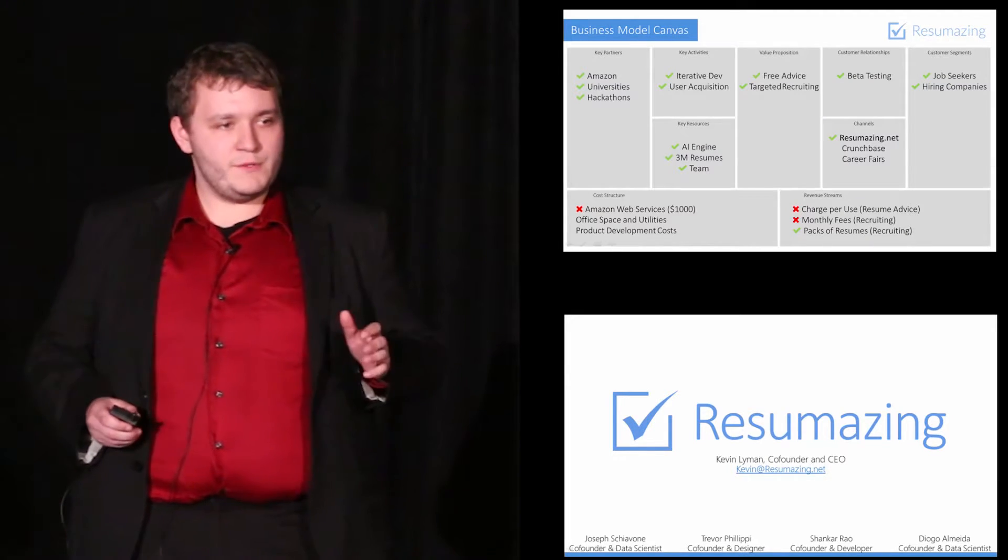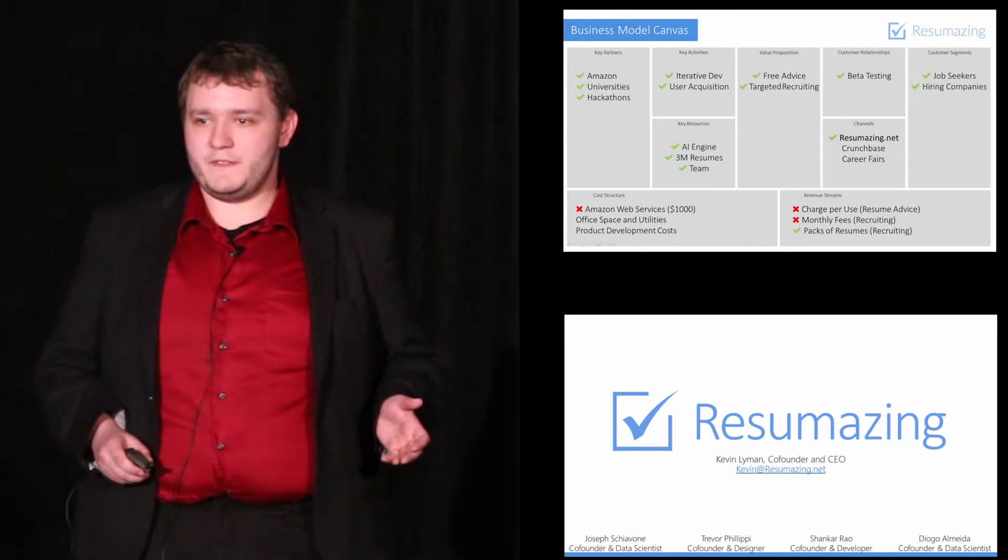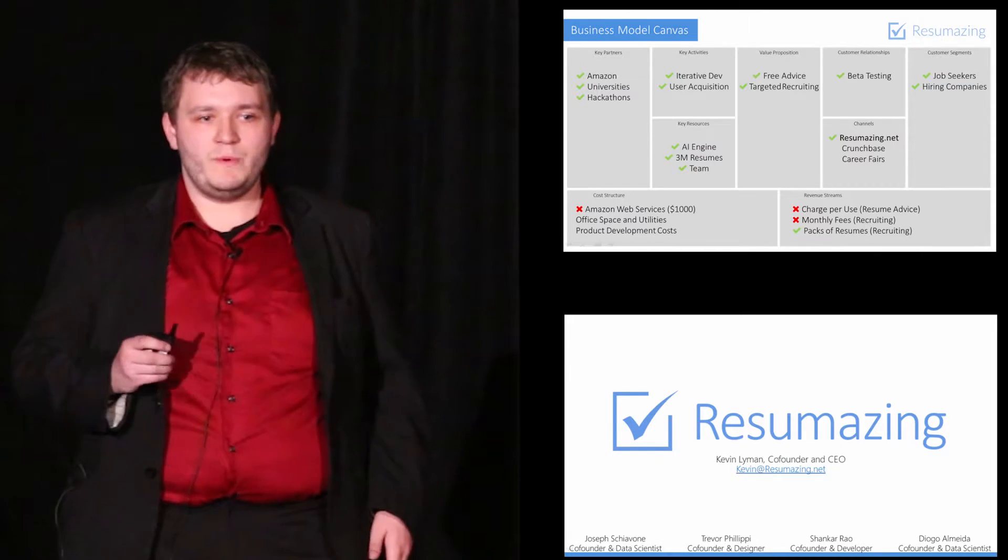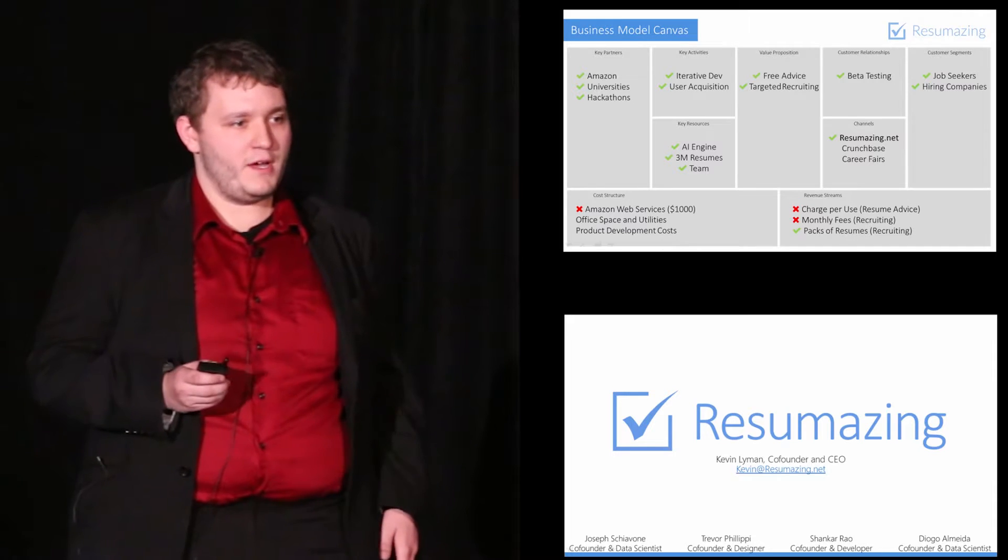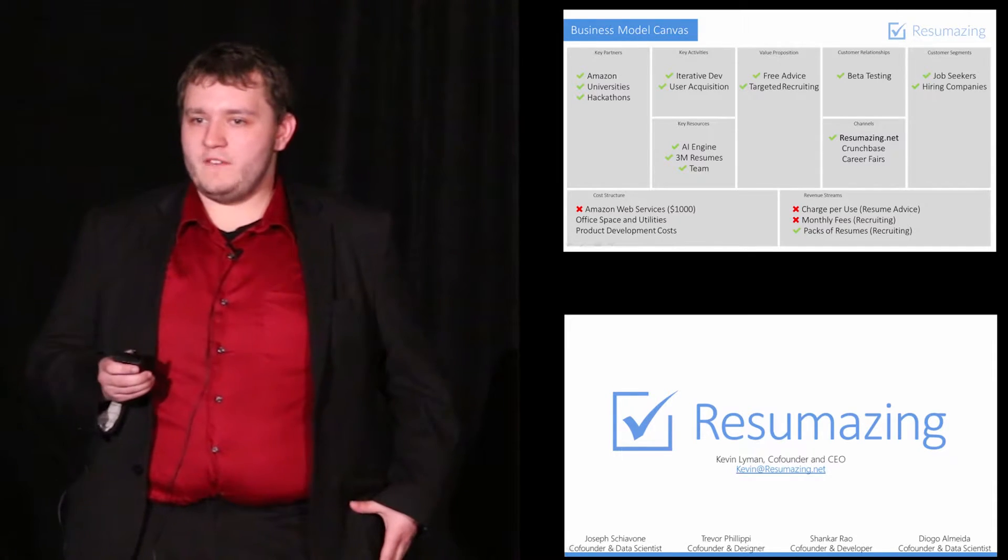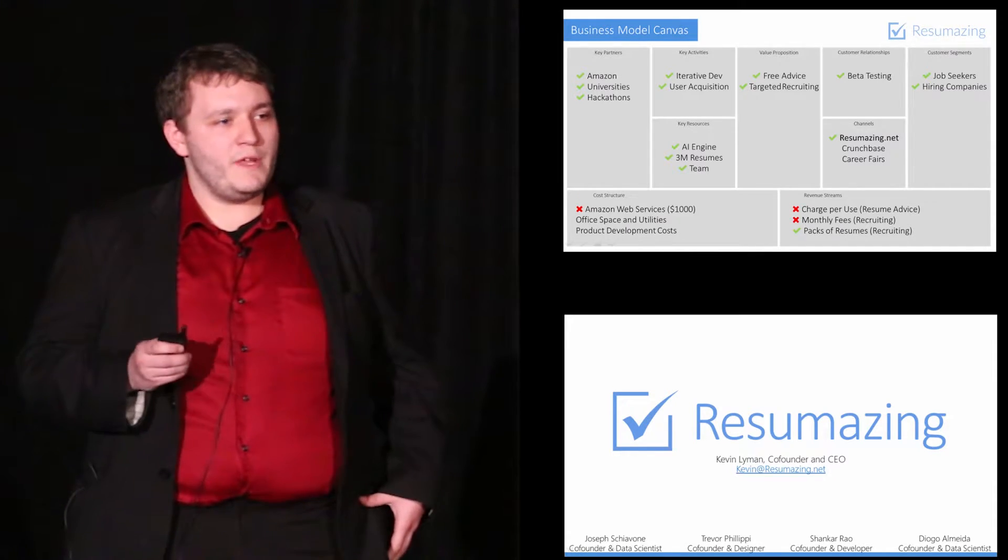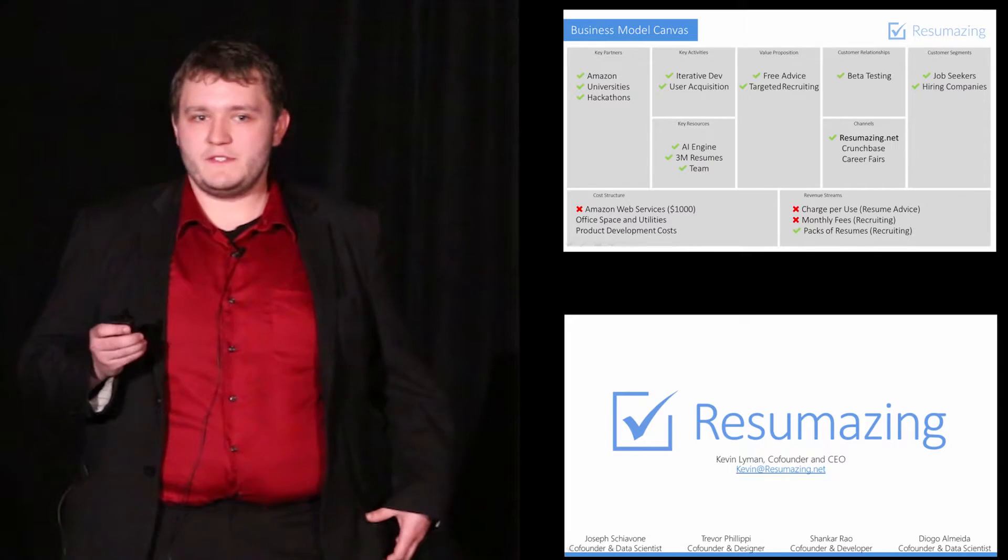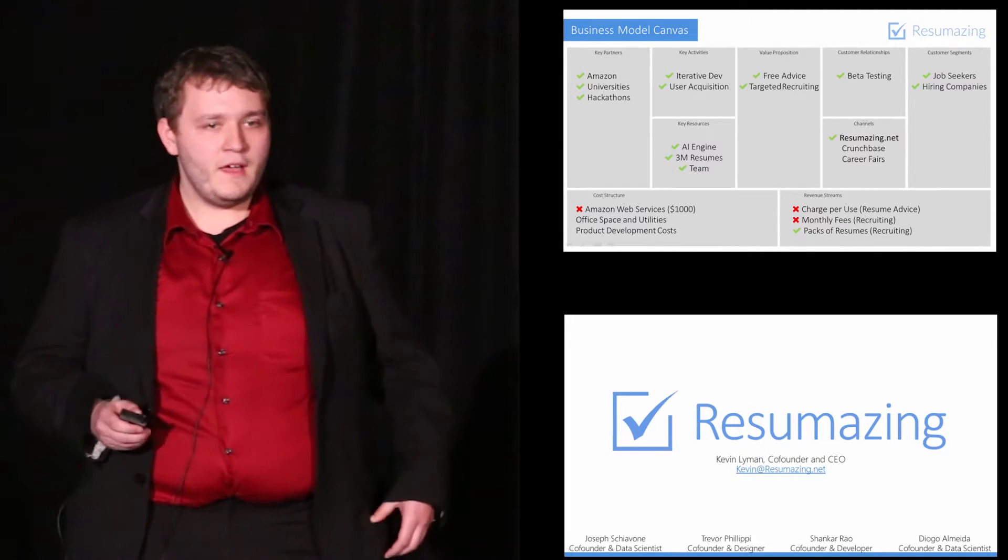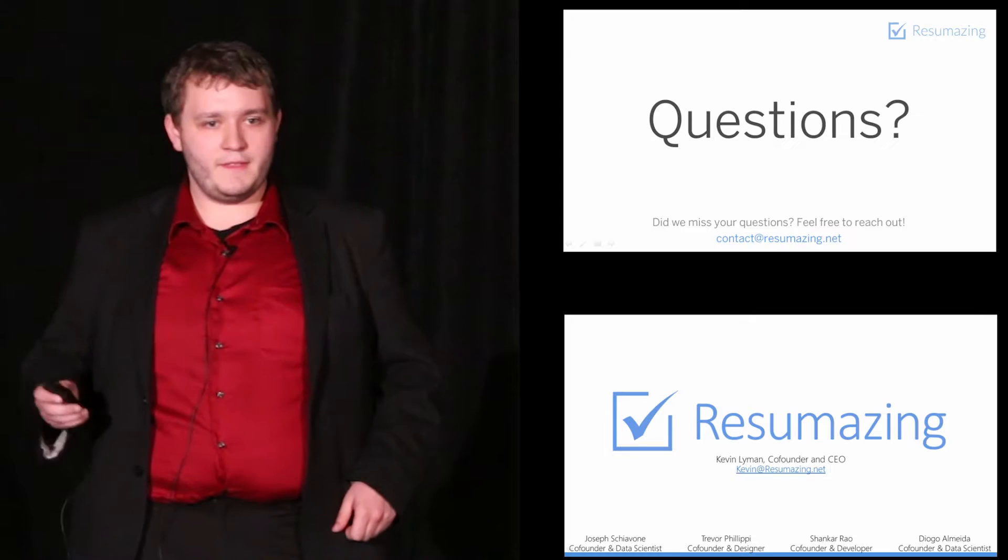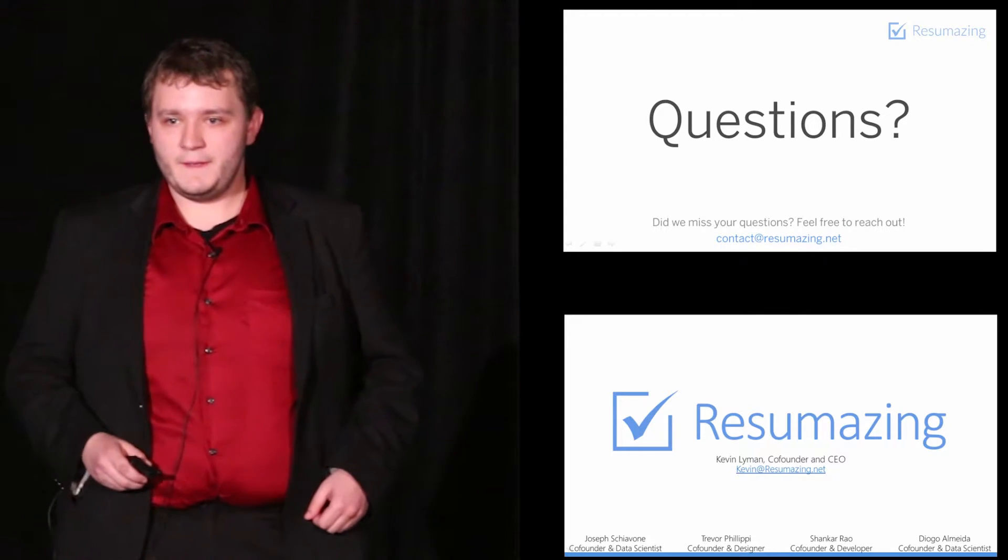Together, we've used the business model canvas to track our hypotheses, mitigate risk, and build what we truly believe has the potential to become an incredible product. We know that we'll always have more hypotheses to validate, but we believe that at this point, we've de-risked this opportunity enough to begin seizing it immediately. I speak on behalf of the entire Resumazing team when I say that we can't wait to help everyone here get noticed. Thank you, and I will now take any questions.